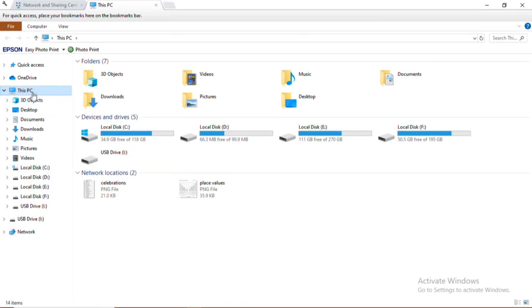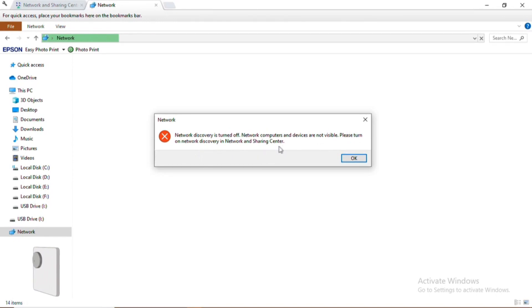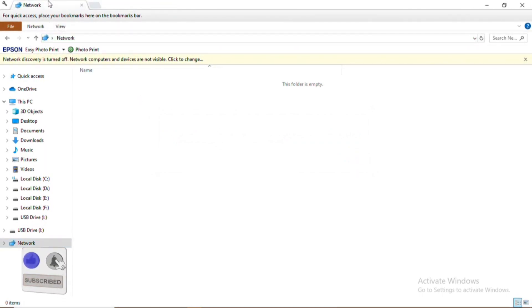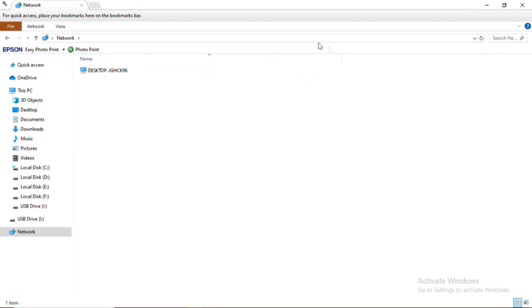On my PC you can see the first computer I'm currently using. I go to 'This PC' and click on the Network section. A window pops up telling me that network discovery is turned off and that network computers and devices are not visible. I click OK, and at the top under the Network tab I click to change and turn on the network discovery. You can see the desktop 'JGH' automatically pops up, meaning network discovery is now turned on.